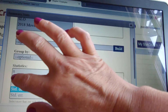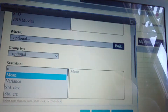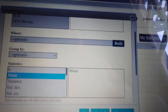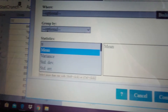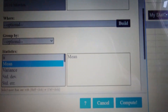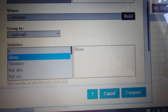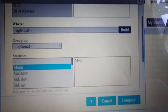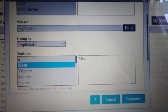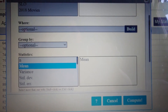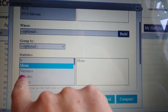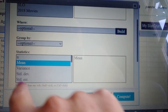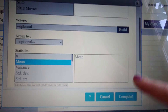If you select more than one statistic, you have to hit Shift and Control. I can't do it while holding my phone as I'm making this recording. But you would hit Control, Shift, and hit standard deviation, and then hit Compute.